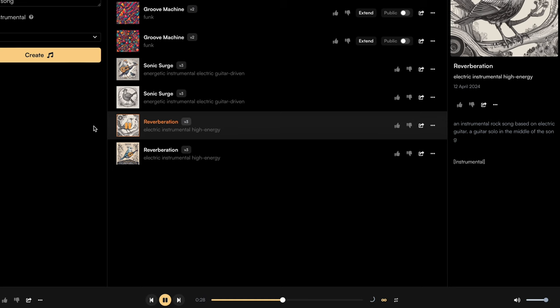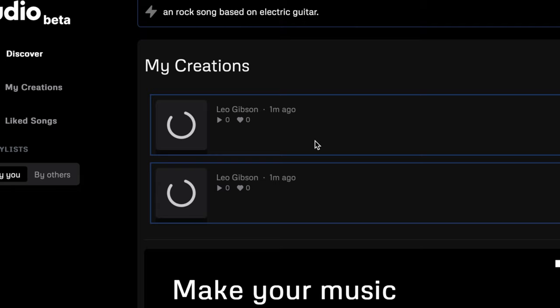I've tried the same prompt in Udio and the result was pretty psychedelic, I would say. Therefore, I've tried this simpler prompt — a rock song based on electric guitar — and this is the result.